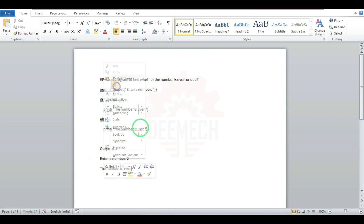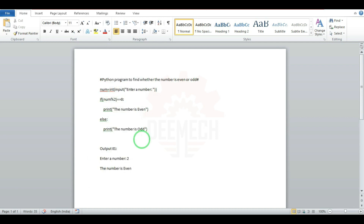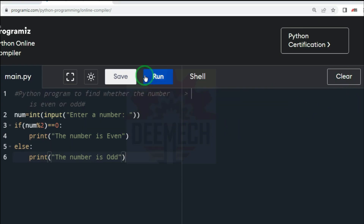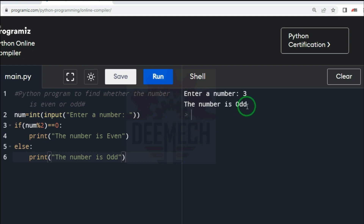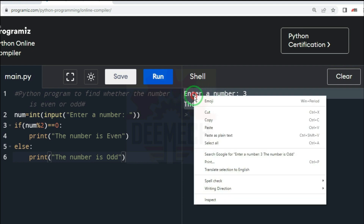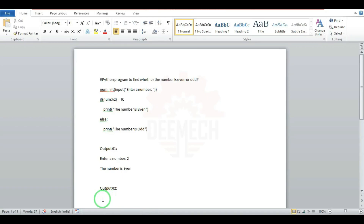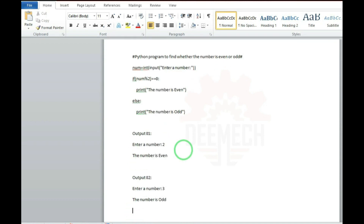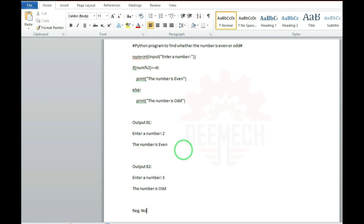Right click and paste. Press enter. Type 'Output 02:' and press enter. Go to the web page and clear the output. Run the program again — enter the number 3 and press enter. The number is odd. Drag and select that output, right click and copy. Paste it under Output 02 in the word document. Enter. Add the register number: 338 ME 23000.